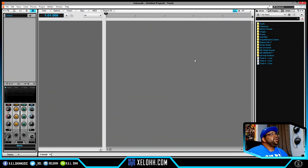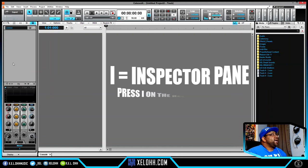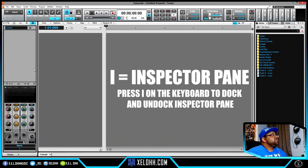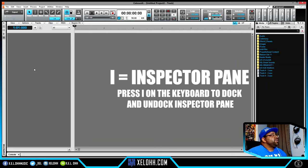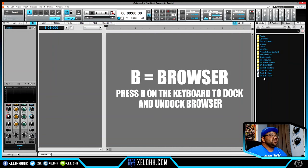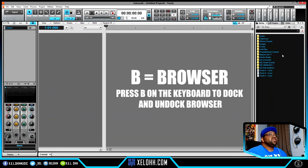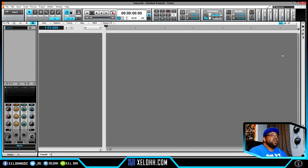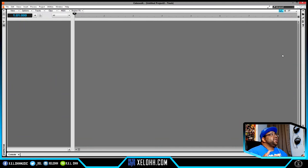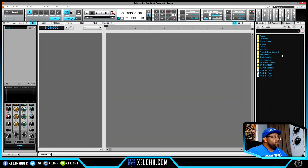Over on the left is the inspector pane — it starts with 'I', so they made the shortcut I. You can collapse it by just hitting I on your keyboard. To the right is the browser section, which starts with 'B', so you hit B and it collapses. So you can hit B, I, and C to get just your tracks pane on screen, and hit them again to bring everything back.